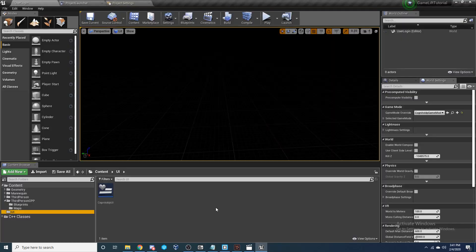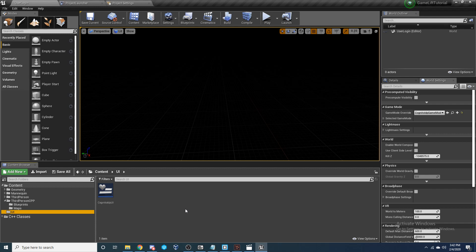Alright, so now once you got that plugin installed into whatever engine you are using for your Unreal Engine, we can go ahead and get started setting up a Cognito user account system. So let's go ahead and begin.